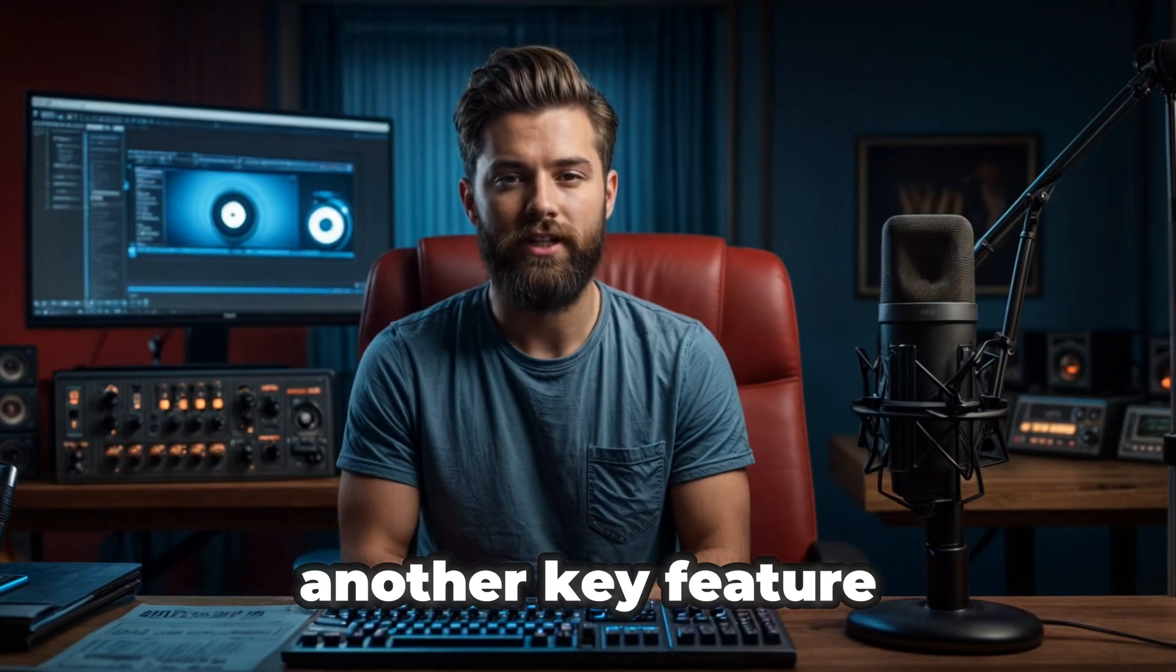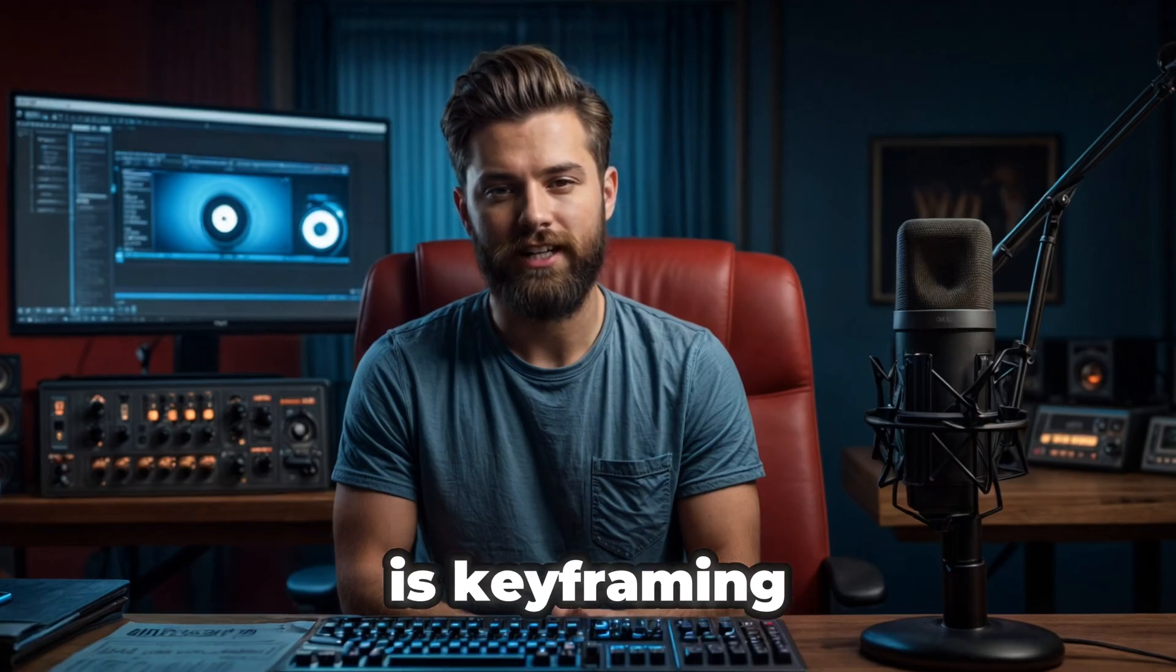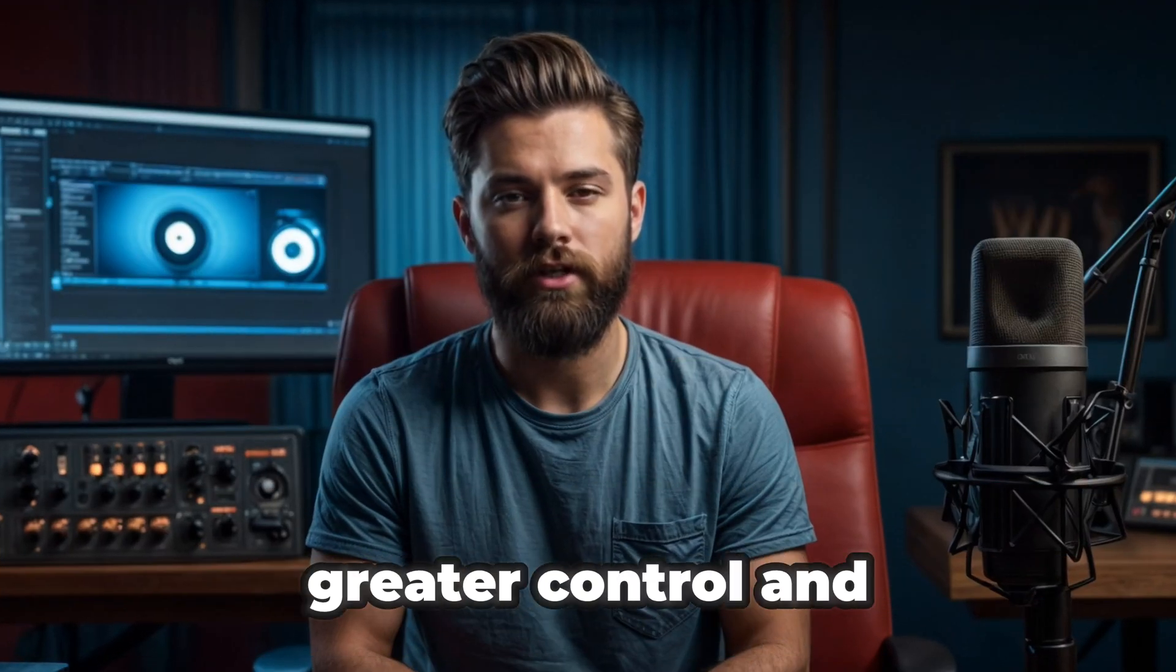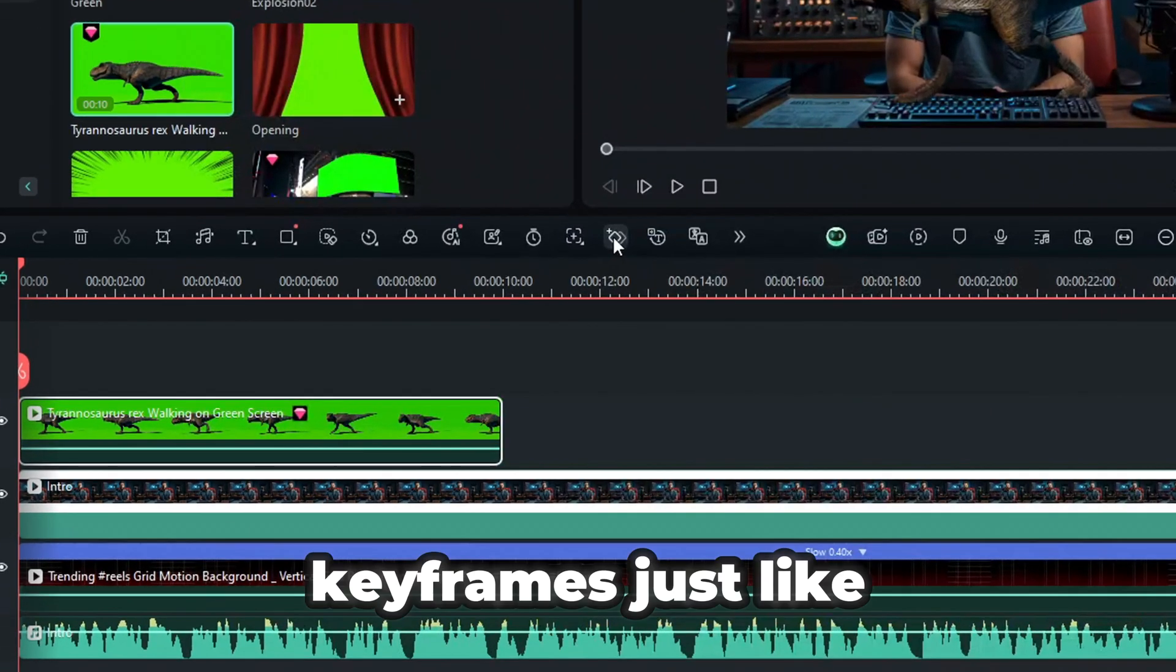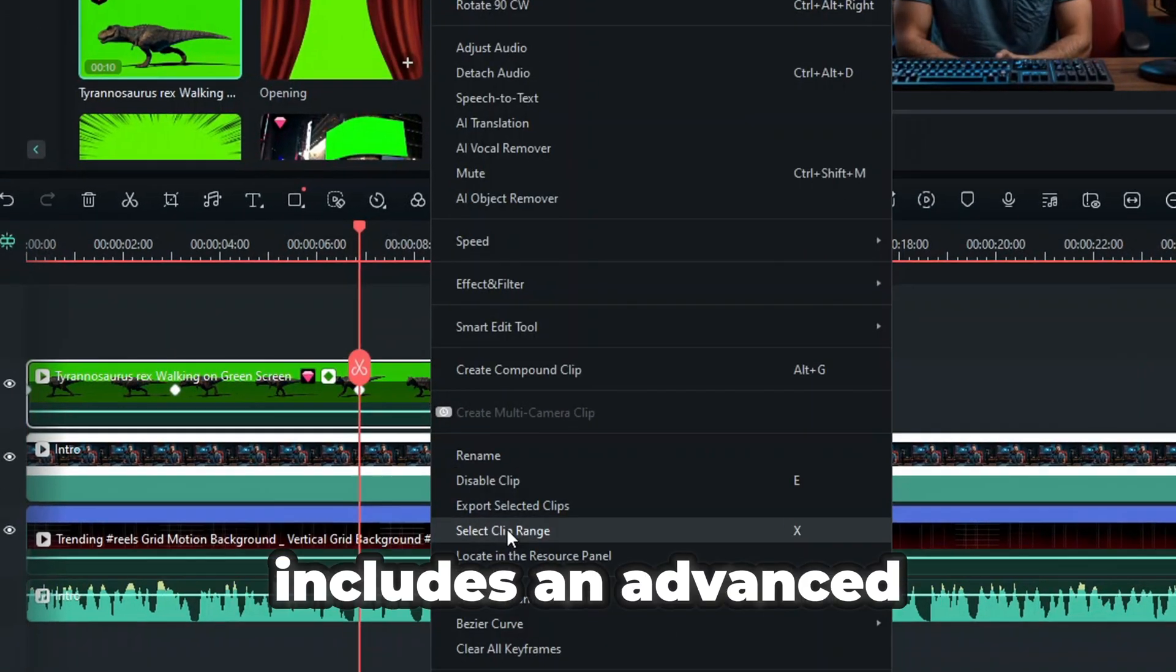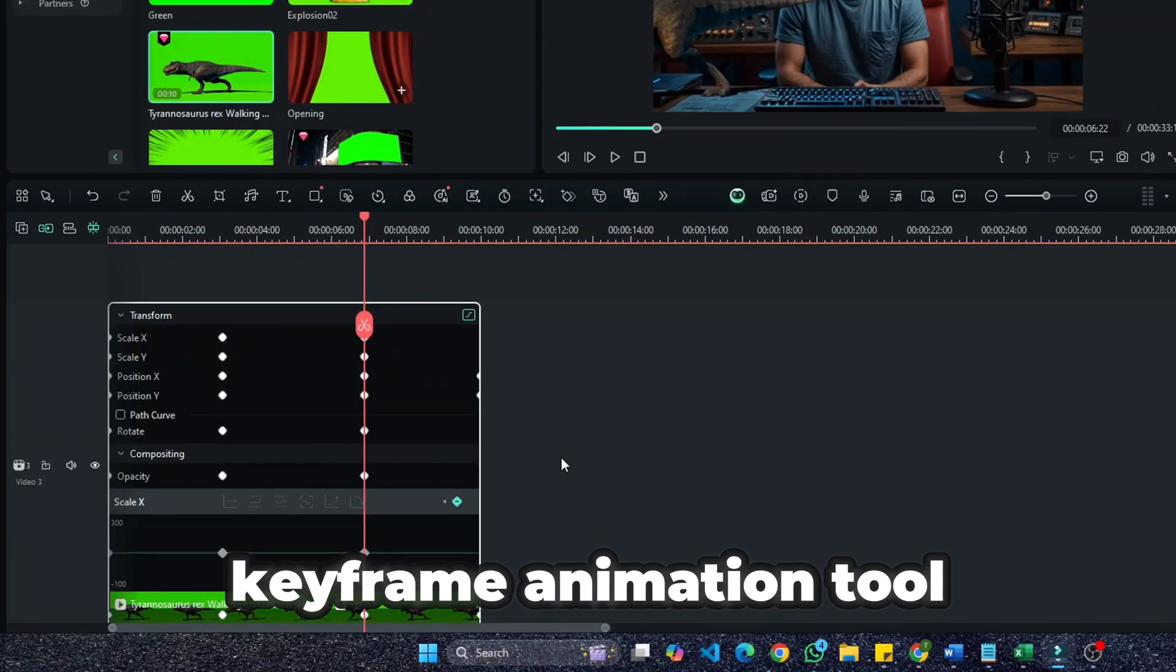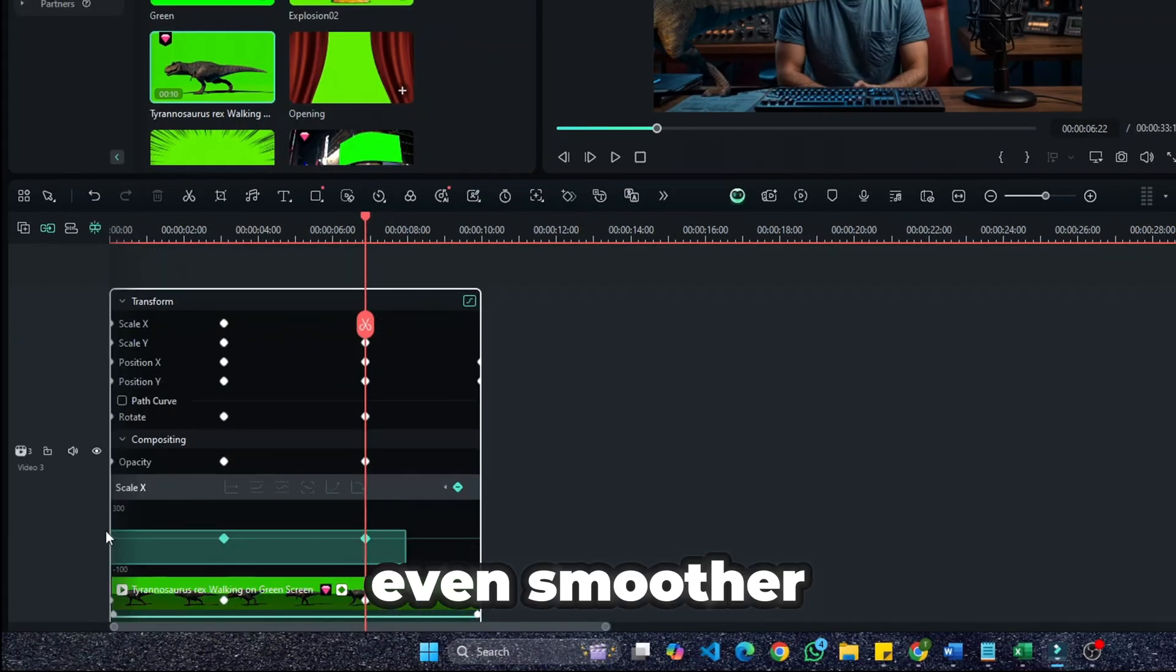Another key feature in video editing is keyframing. CapCut has this, but Filmora provides greater control and smoother transitions. You can add keyframes just like in CapCut, but Filmora also includes an advanced keyframe animation tool to refine movement and make transitions even smoother.